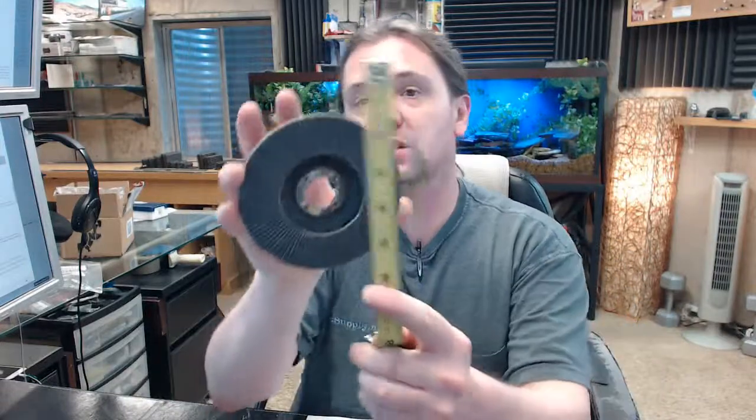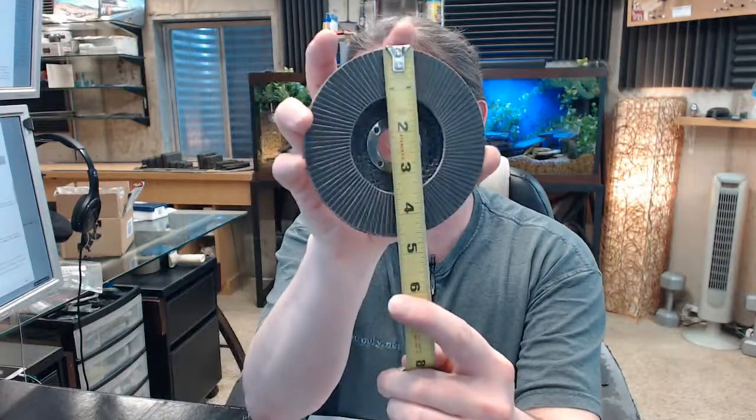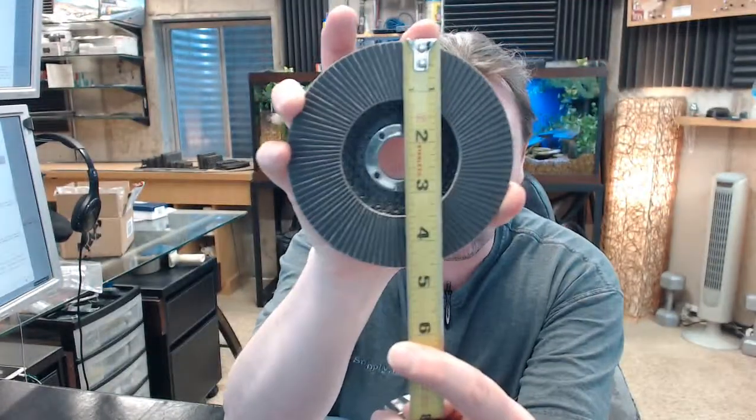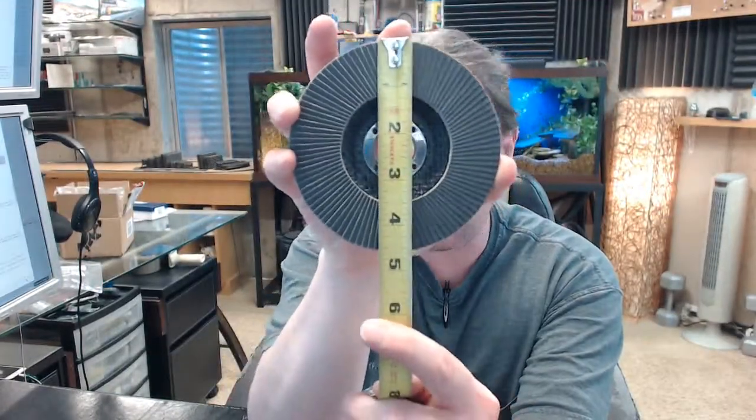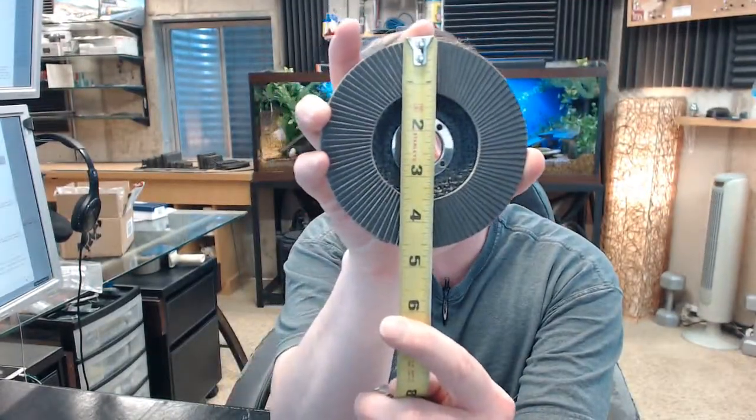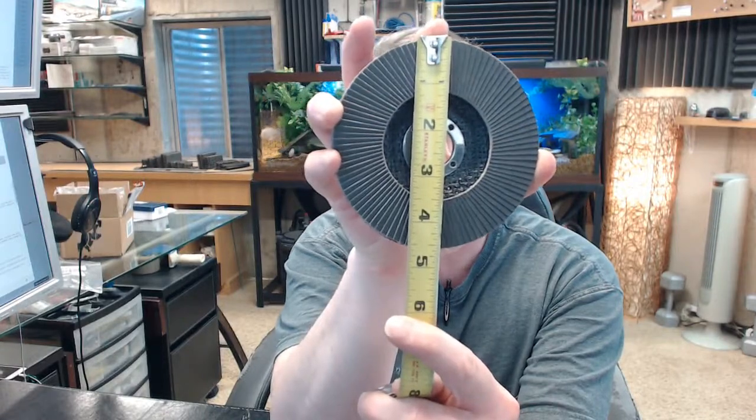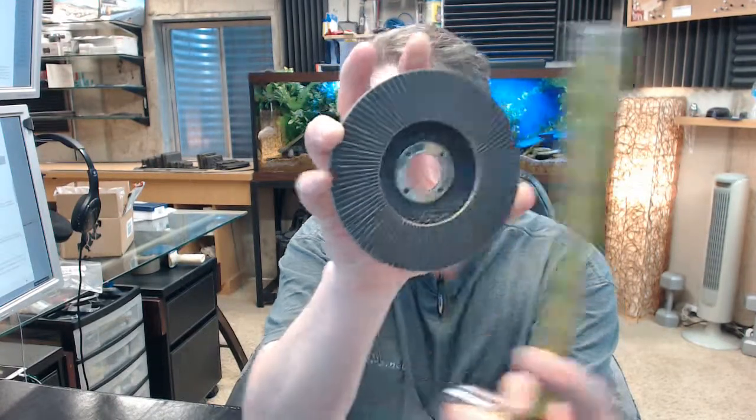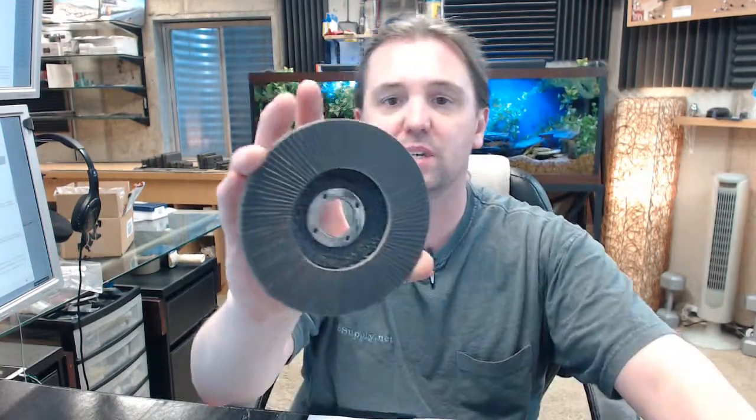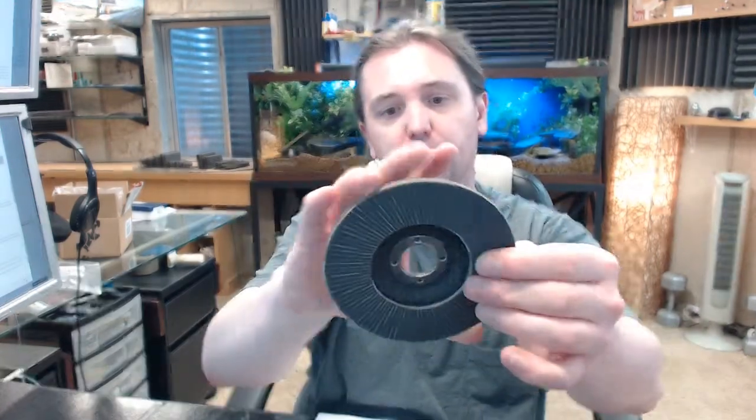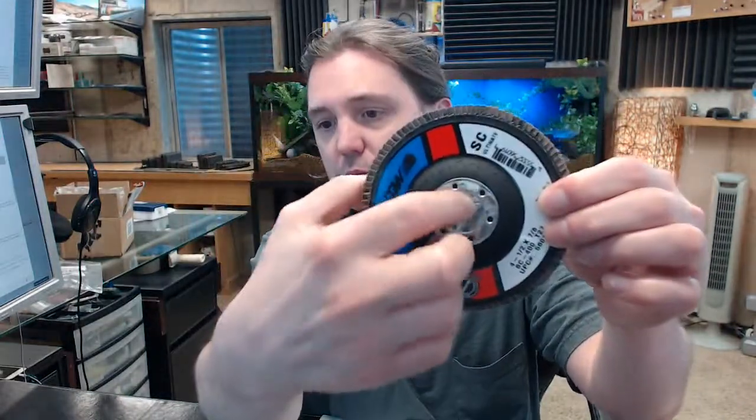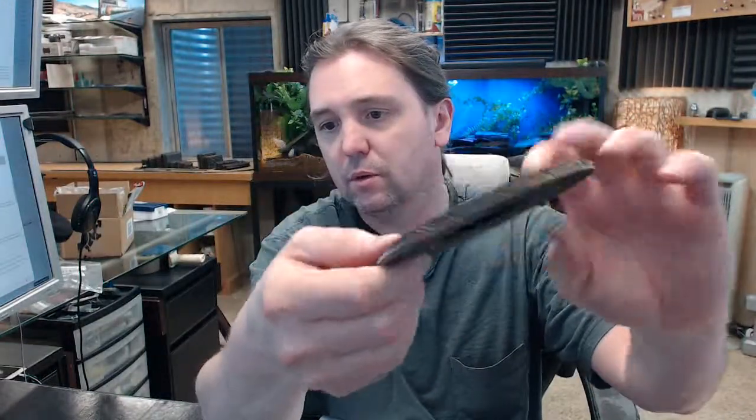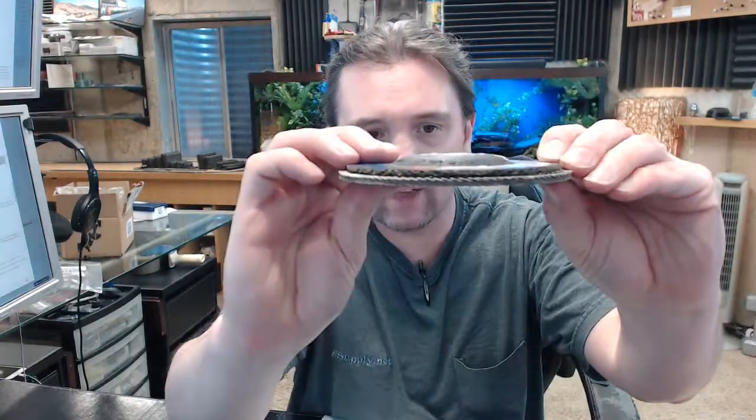This is a 4.5 inch diameter, silicon carbide 400 grit flap disc, 7 eighths arbor, type 27 shape on that.